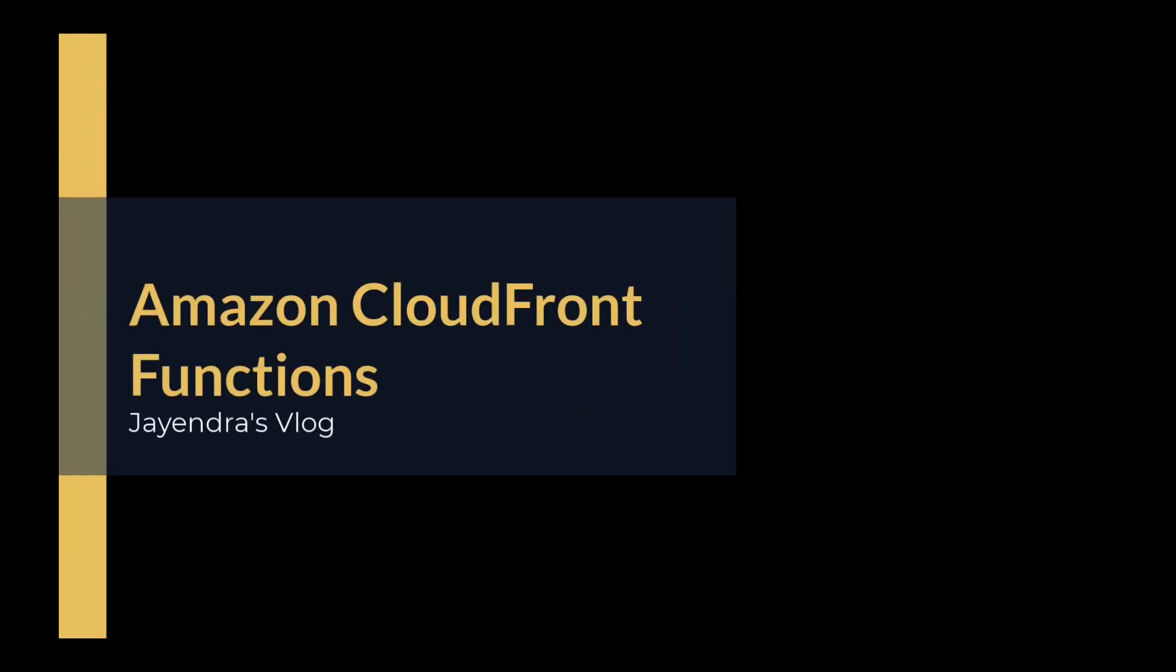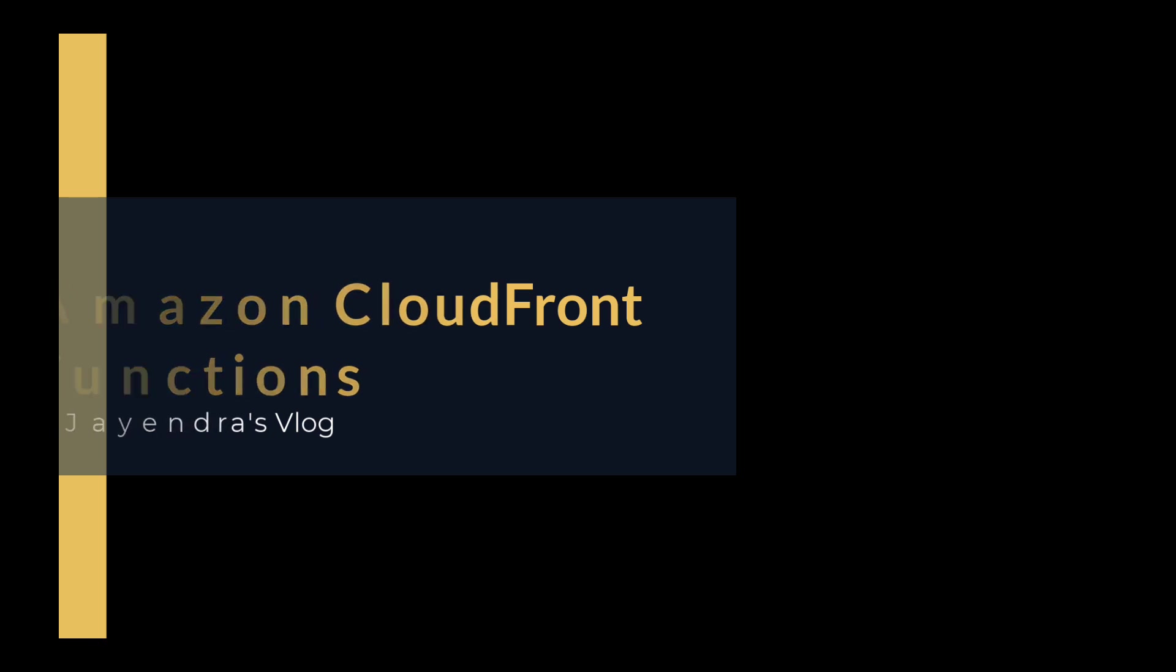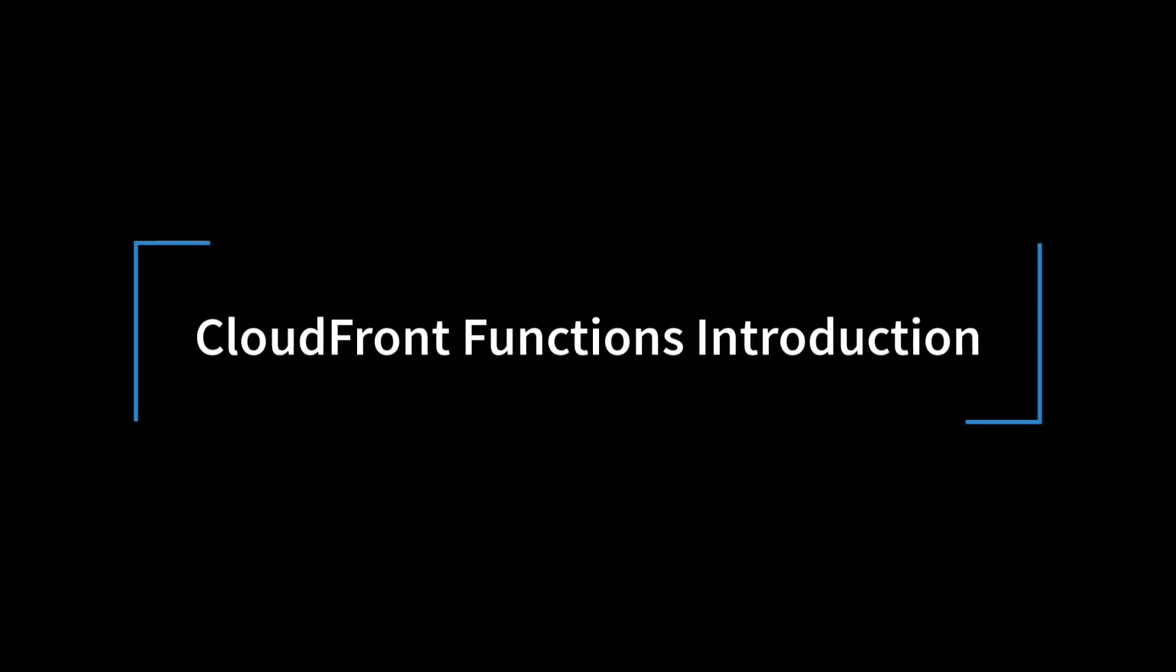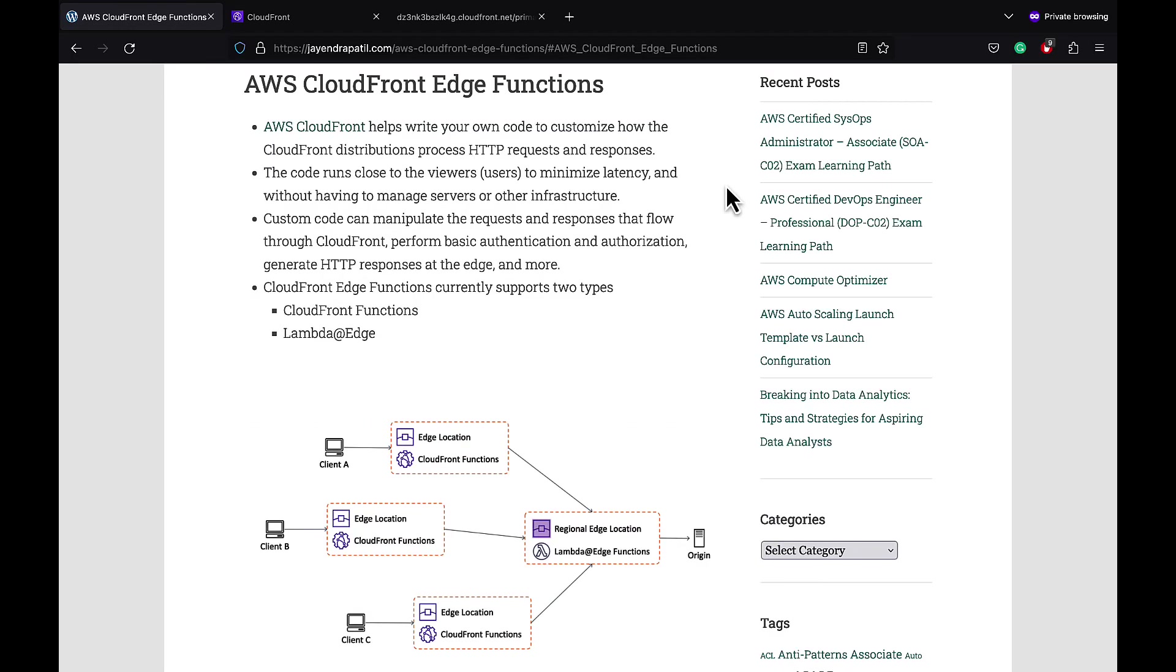Hello all and welcome back. In this video we are going to cover CloudFront Functions followed by a quick demo. CloudFront helps write your own code to customize how the CloudFront distribution processes HTTP requests and responses. The code runs closer to the viewers or users to minimize latency without having to manage your own servers or other infrastructure.